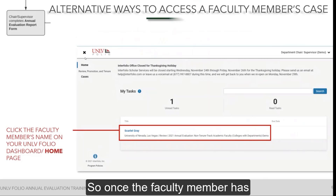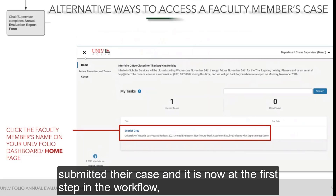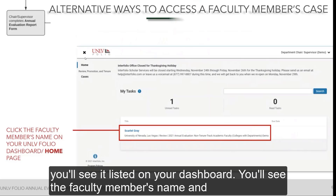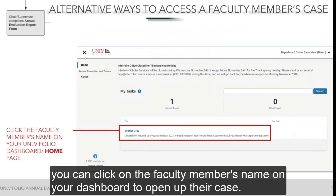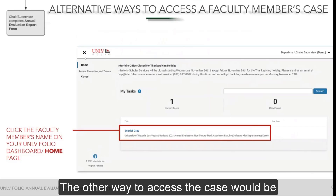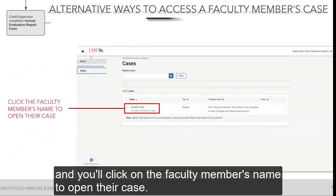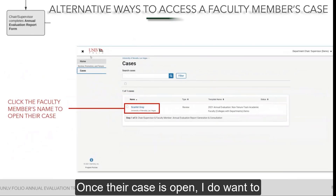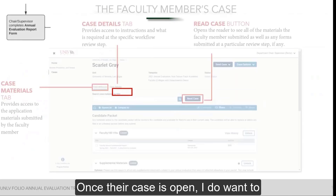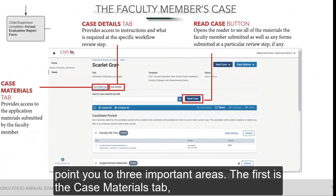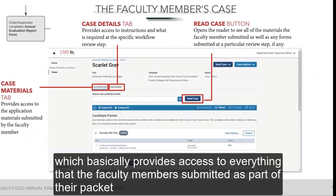Once the faculty member has submitted their case and it is at the first step in the workflow, you'll see it listed on your dashboard. You'll see the faculty member's name and can click on it to open their case. The other way to access the case is by clicking Cases in the navigation menu, then clicking the faculty member's name to open their case.